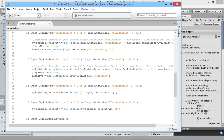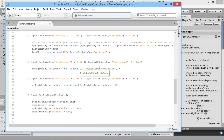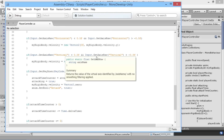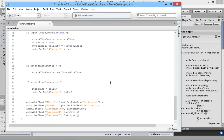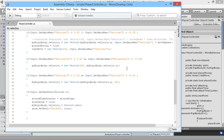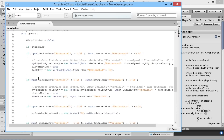Instead, we can just check the absolute values of the inputs, because if there's movement on both the horizontal and vertical axes, we know we're moving diagonally — it doesn't matter which direction. We use Mathf.Abs to ignore whether the value is positive or negative, and just check if it's zero or greater than 0.5.